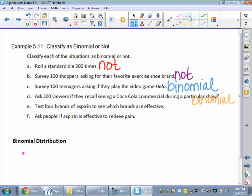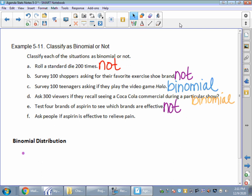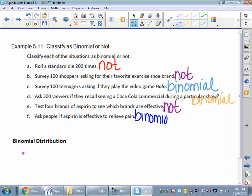A binomial in math is two terms. A binomial in stats is two possible outcomes. If you test four brands of aspirin to see which brands are effective, is that a binomial situation? No, it's not, because we're asking which brands are effective — it could be four possible answers. But if you just ask people if aspirin is effective to relieve their headache, that's a yes or no question. So that one would be a binomial situation.